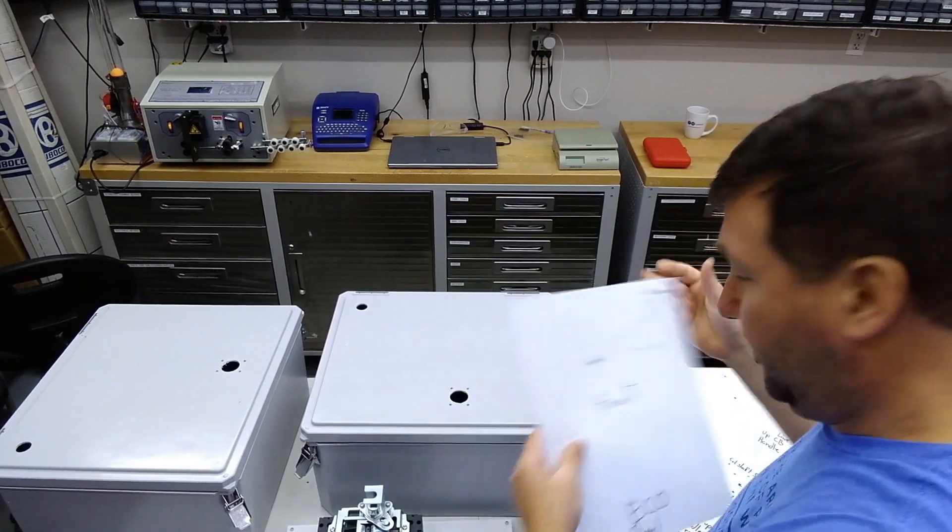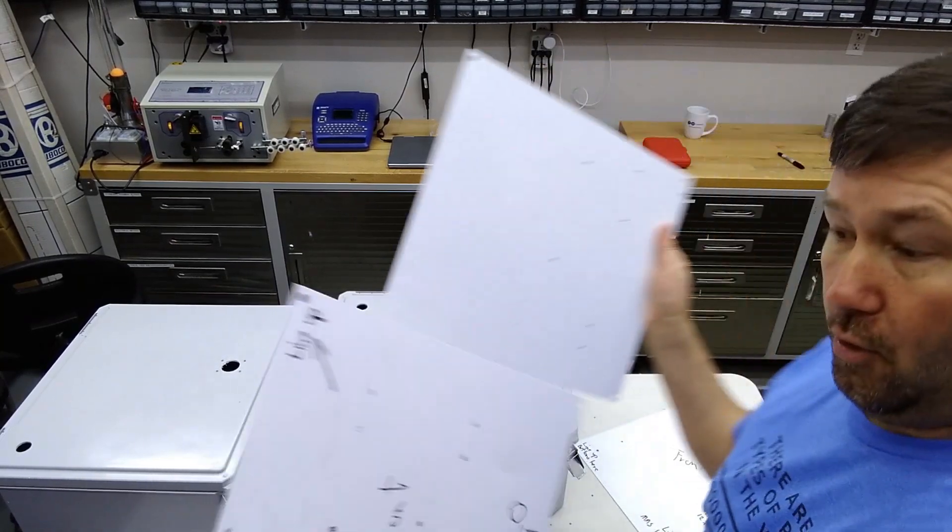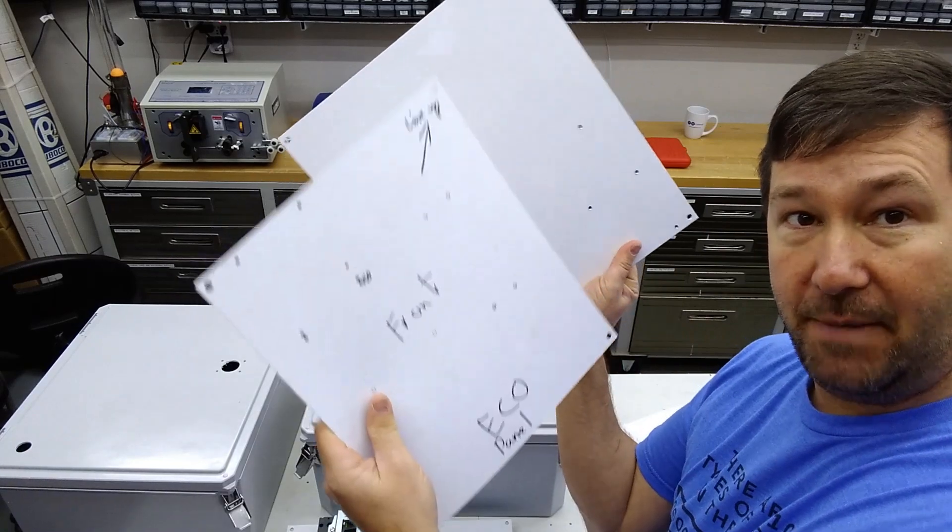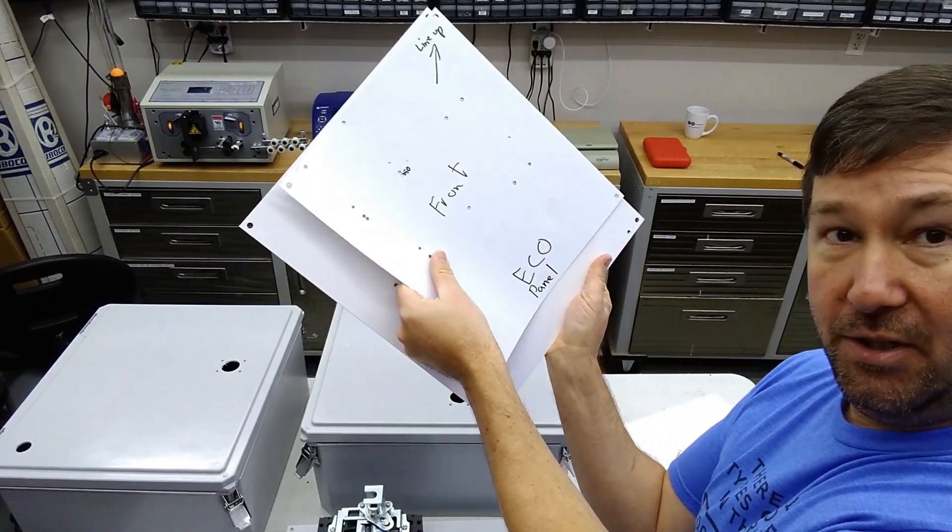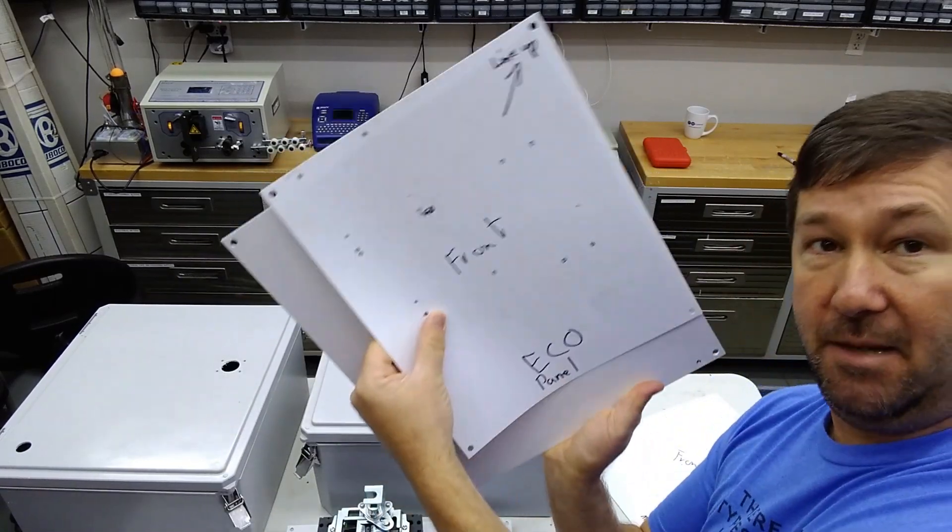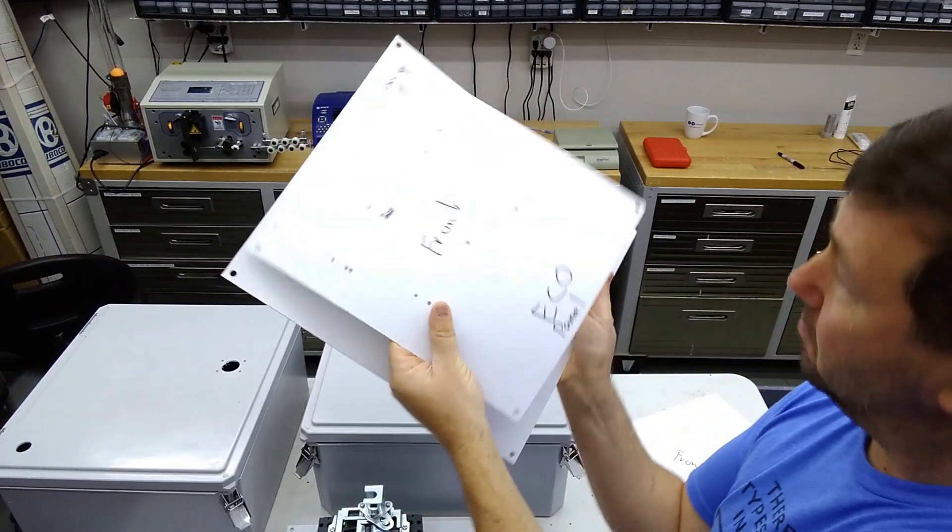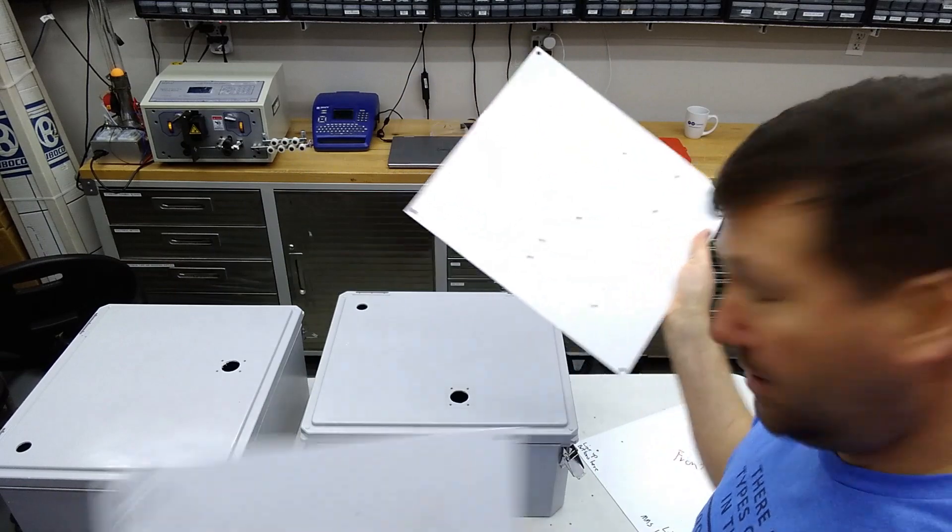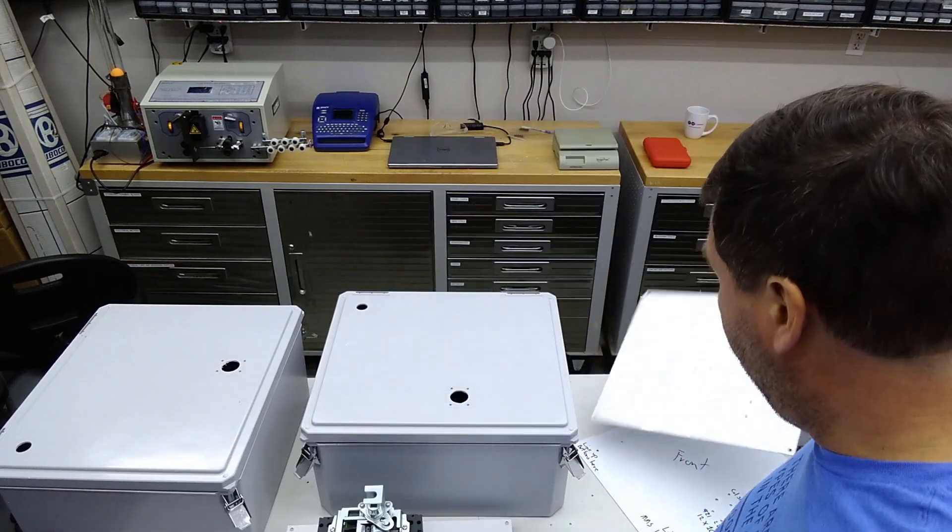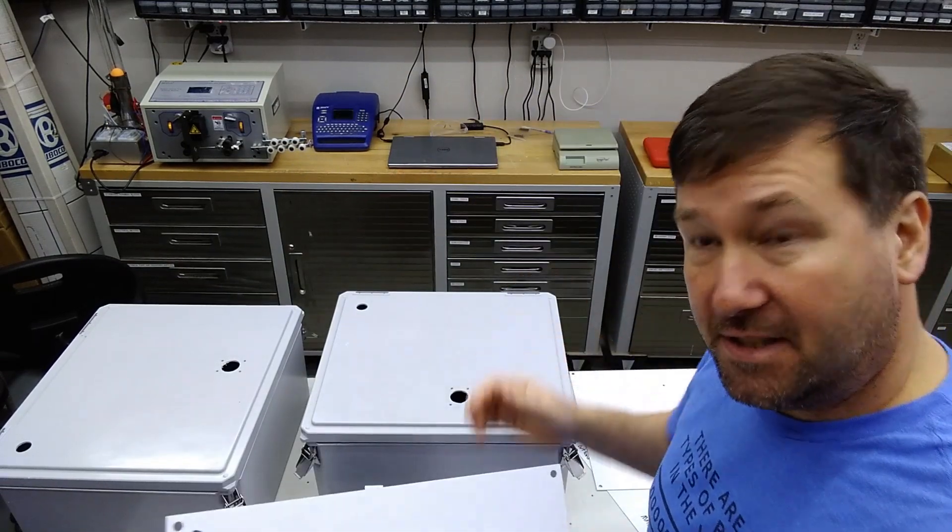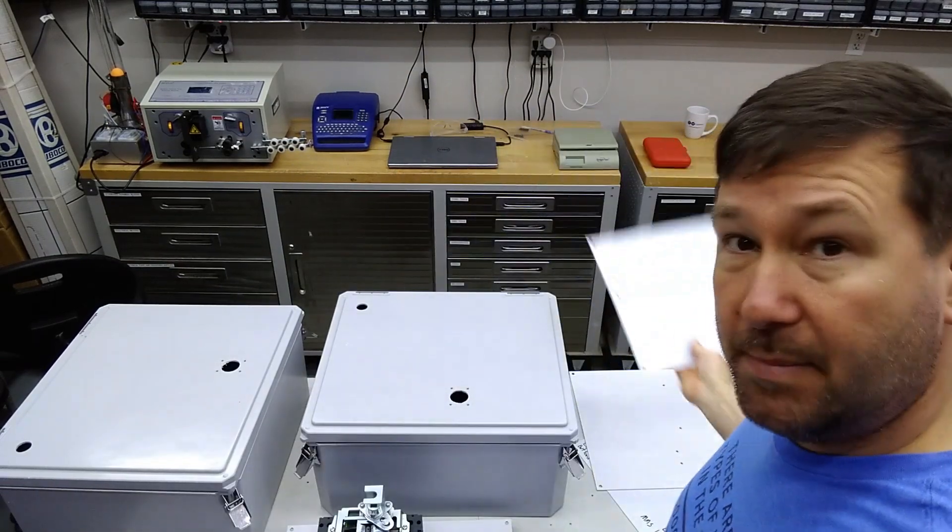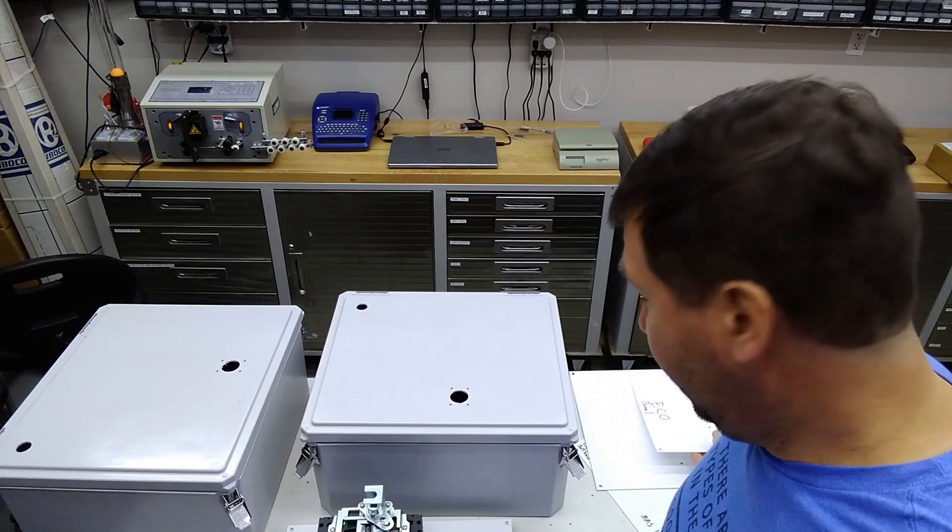We also have them for our inside panels. So we can just lay them on, it tells us to line up in that corner, mark our holes, drill them. Gives us a lot of accuracy and speeds up the process.